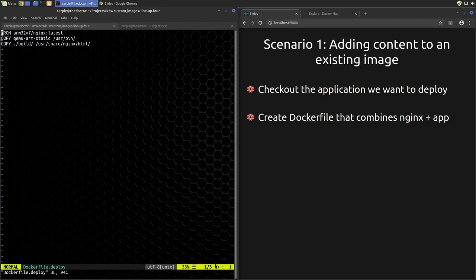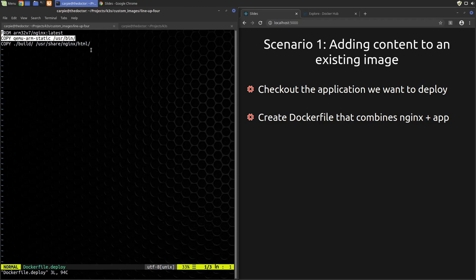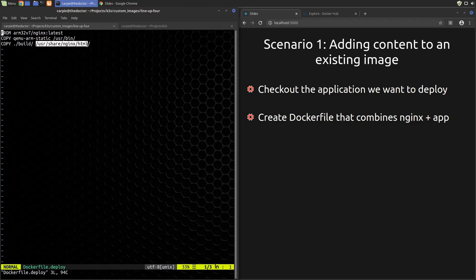The second line is the magical line. It copies the QEMU emulator into the image itself. This provides us two benefits. First, it allows us to use the run commands inside the dockerfile to perform operations on an ARM image. We are not doing that in this dockerfile, but we will later. Second, once the image is built, this will allow us to run the ARM image on our AMD PC for testing purposes. The third line copies our built application code to Nginx directory for serving HTML. And really, that's all there is to it.